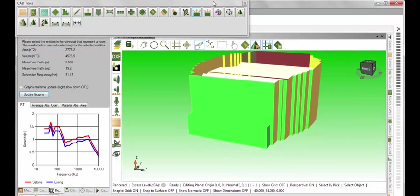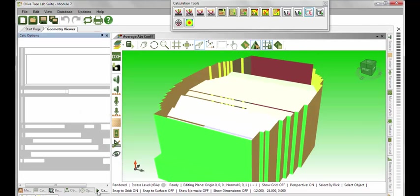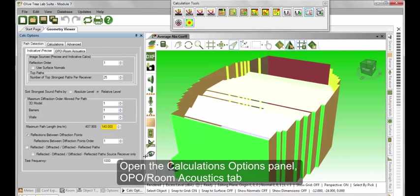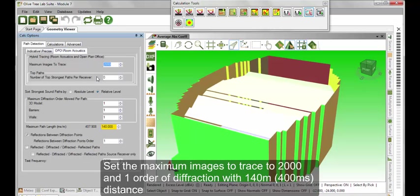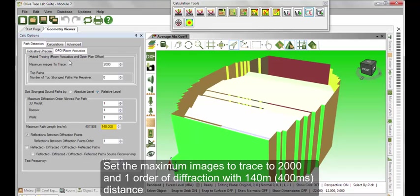We also need to consider our calculation options before we run any calculations. Open the Calculations Options panel and go to the OPPO Room Acoustics tab. For a large room with a lot of surfaces, we recommend no more than two diffractions — anything more will be unnecessary and will yield longer calculation times. Specify one order of reflection between diffractions to simulate the scattering effects. These two parameters will take into consideration the diffusion in the room.